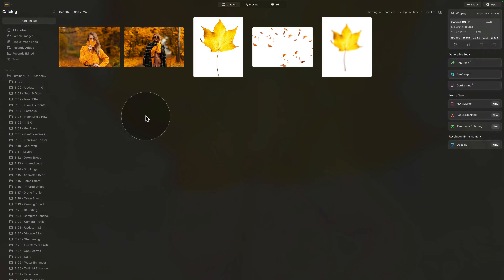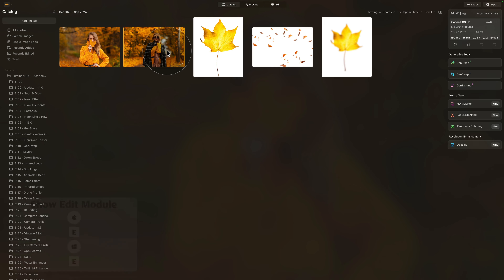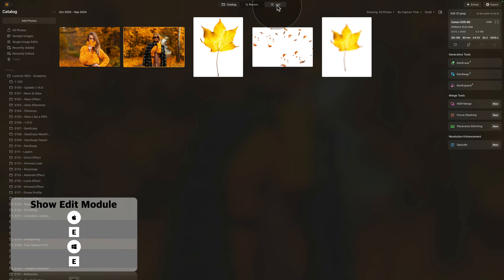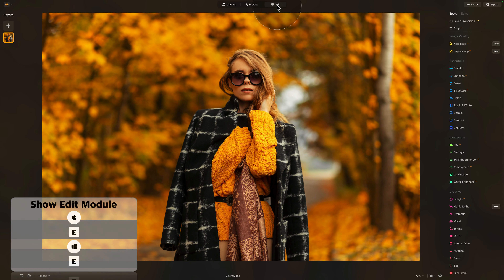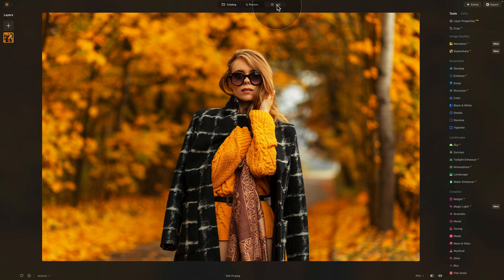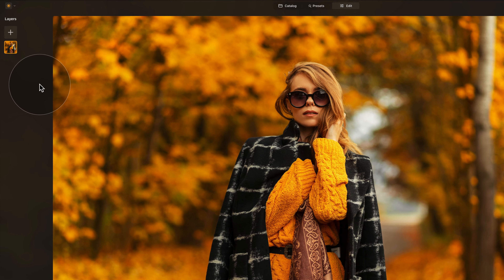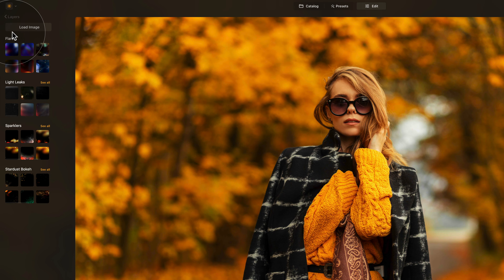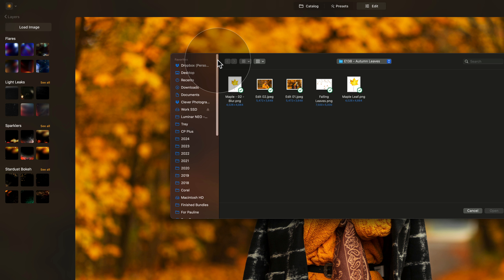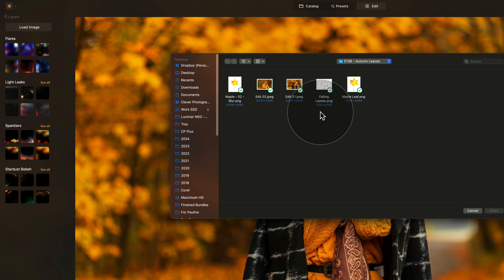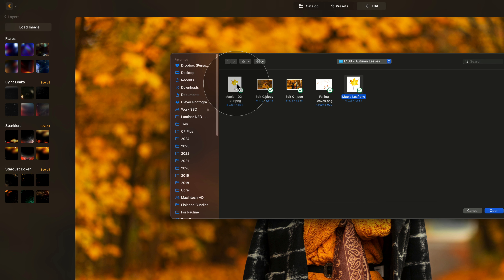The first image we're going to use is the lady with the dark coat, so let's select it and move it into the edit module. In the edit module, we're going to be adding the leaves, so we're going to focus on the layers panel. In the layers panel, we're going to click on the plus sign and click on load image. Then navigate towards the location of your sample files, where you're going to see the three overlays — falling leaves, maple leaf, and maple leaf with blur.